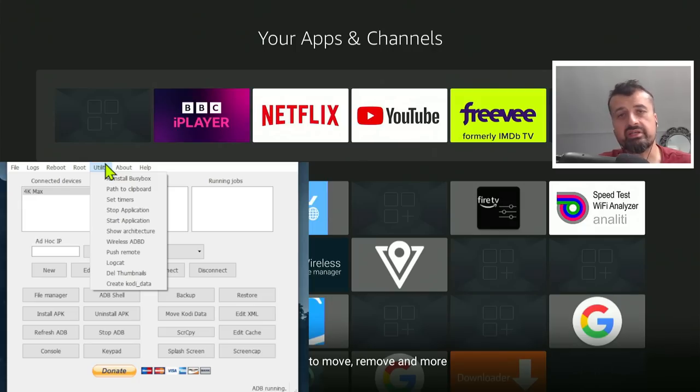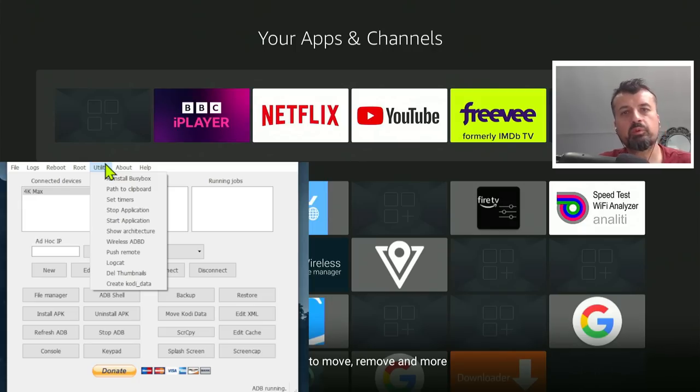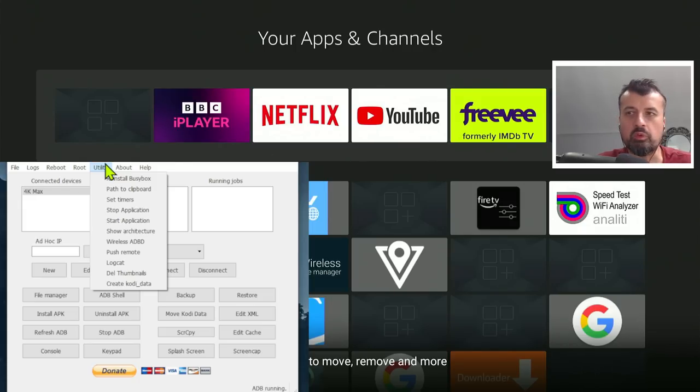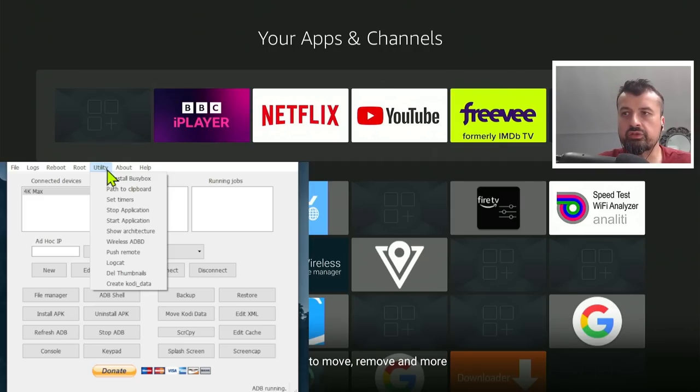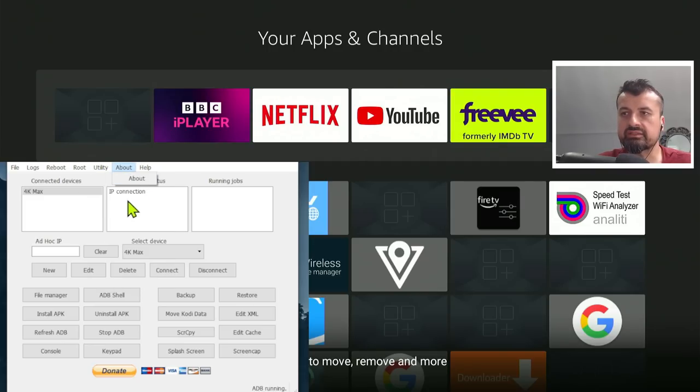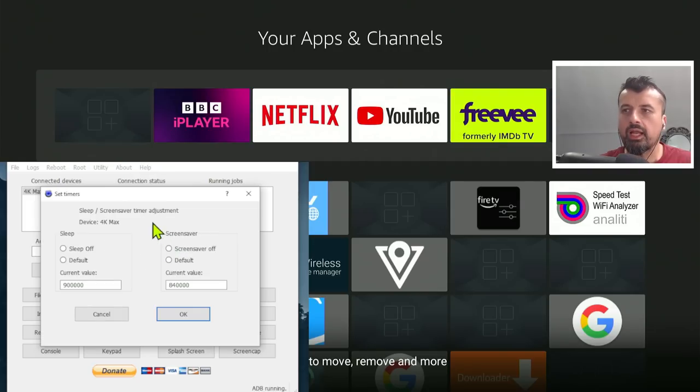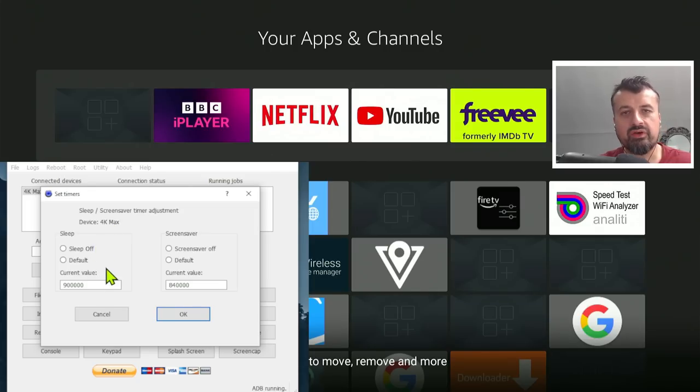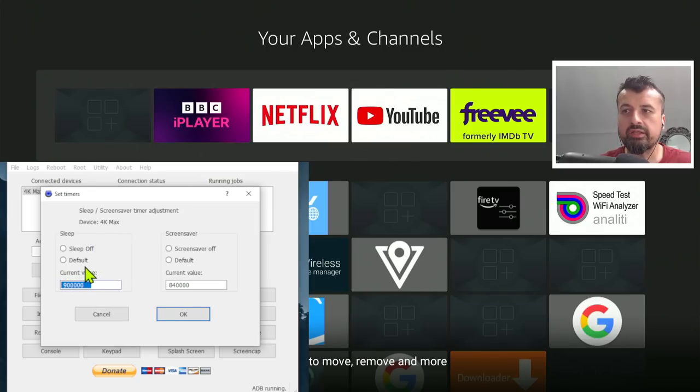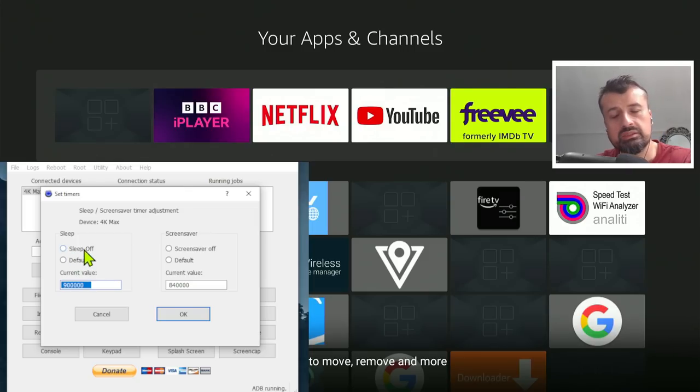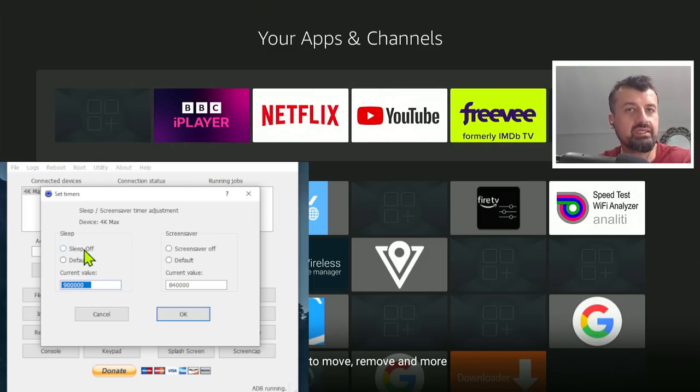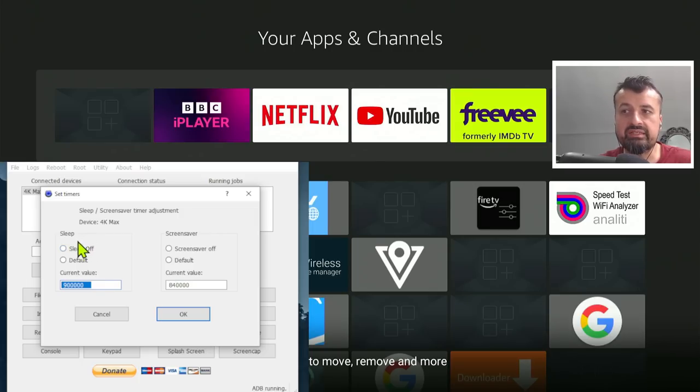So this really is a fantastic feature because many people always ask how can I customize when my device goes to sleep or maybe I want it to never go to sleep or when does the screensaver turn on. If you go to utility and set timers, we can see I can now set exactly when my device goes to sleep in milliseconds. Or I can just click this option here, which is sleep off, which means that my device will never go to sleep. So some of you may want this depending on your particular setup, and it's great that we can easily customize these options.